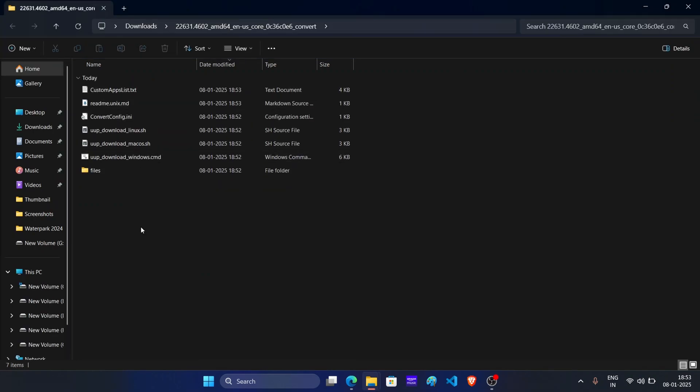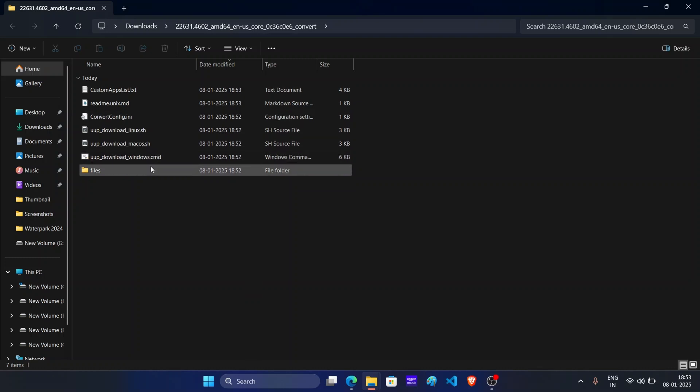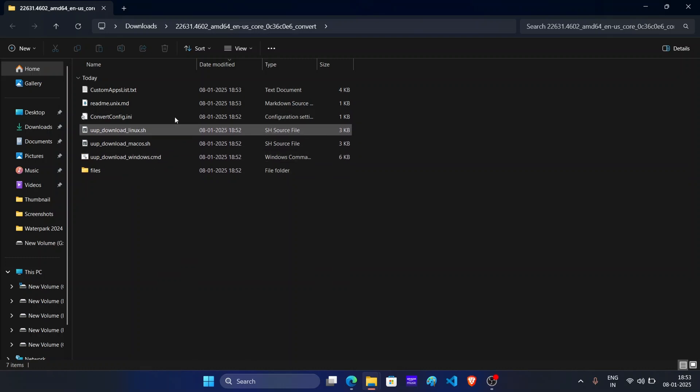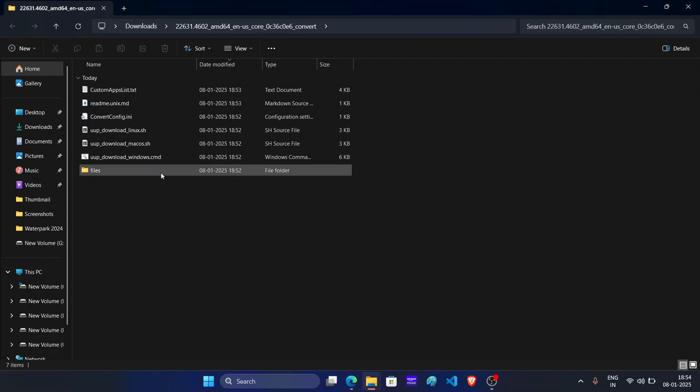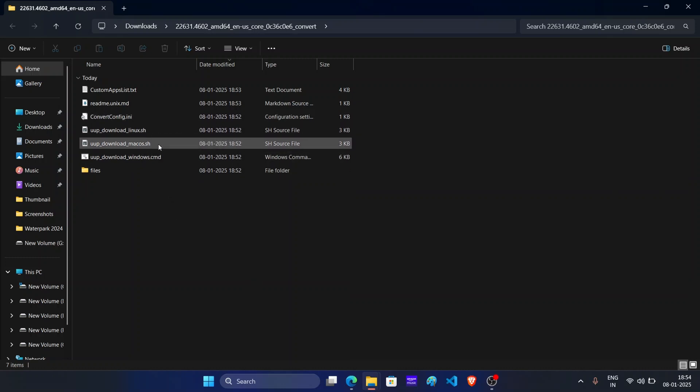Now these are not the actual ISO file, but these are the scripts to download Windows 11 23H2. For example, here we have the script for Linux, Mac OS and Windows.